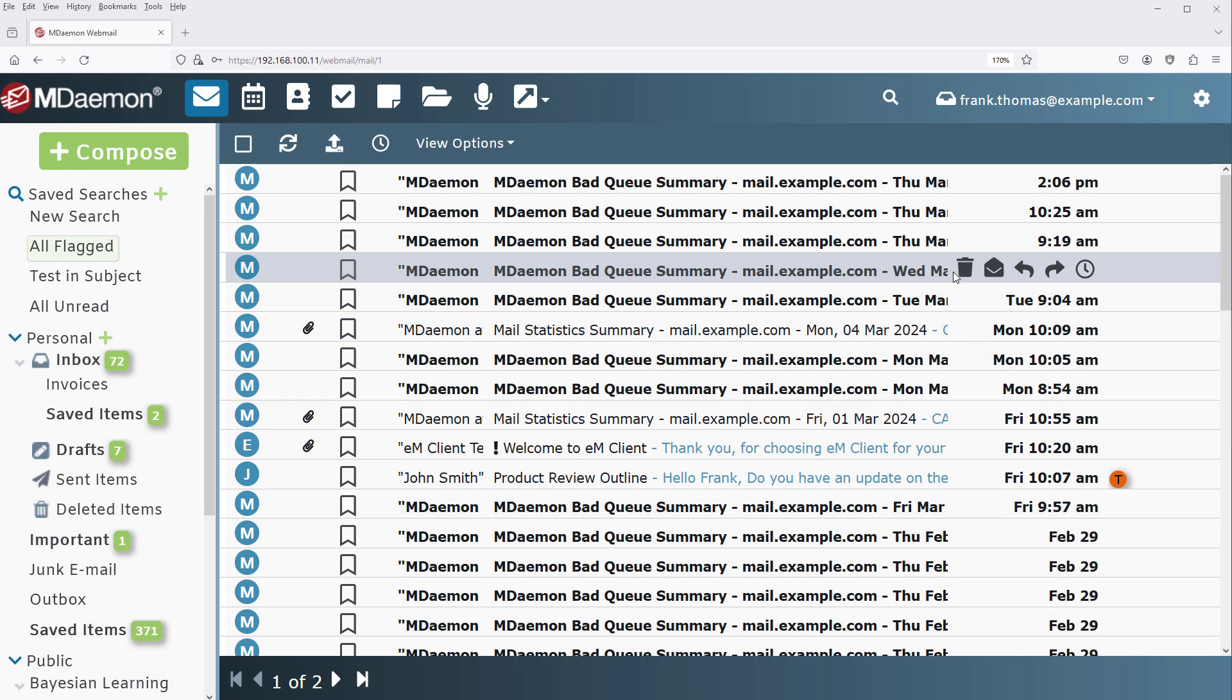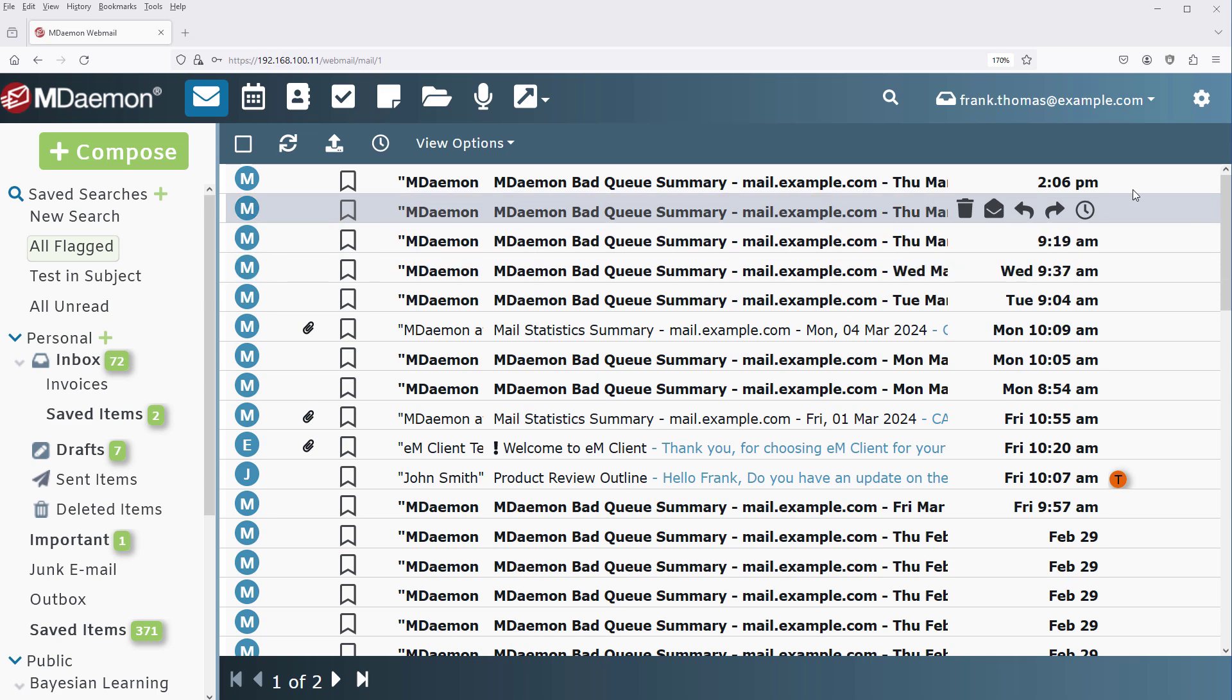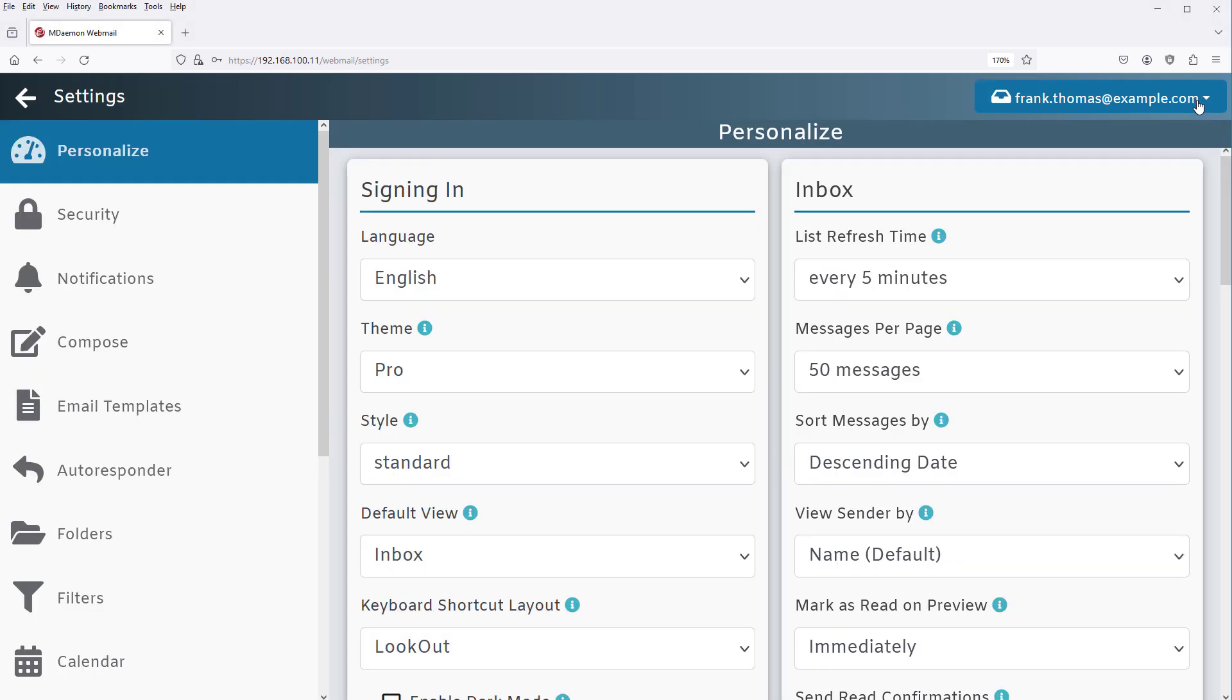First, log into MDaemon Webmail, and we'll go to the Options menu or the Settings menu as shown here, and then click on Notifications.